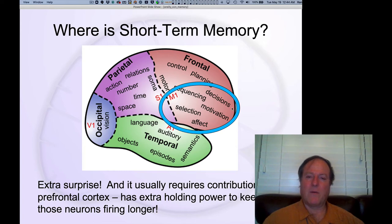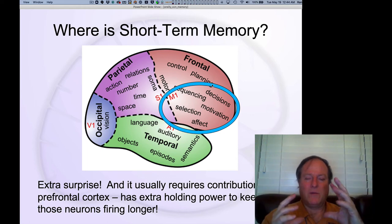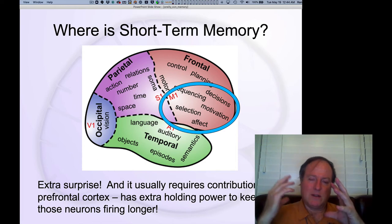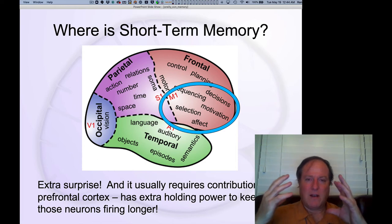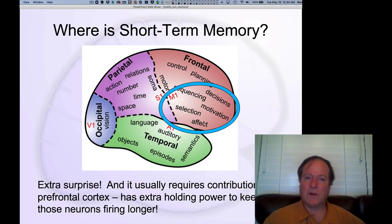There's another form of memory called working memory, which is often confused with short-term memory. It has that same short-term characteristic, but it's a more robust, active form of memory that can be used in the face of interference. That is more specifically associated with frontal lobe activity, and we'll talk about that in Chapter 10.